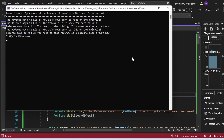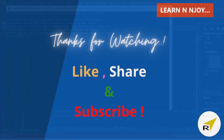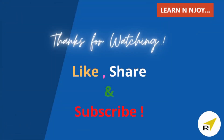That brings me to the end of this session. To sum up, we have explored thread interaction and signaling using Monitor.Wait, Monitor.Pulse, and Monitor.PulseAll. In the next video, we'll explore CountdownEvent and the Barrier class for thread interaction and signaling. If you like this video, hit the like button, share it with your friends and colleagues, and subscribe to my channel. Thanks for watching, see you in the next video.